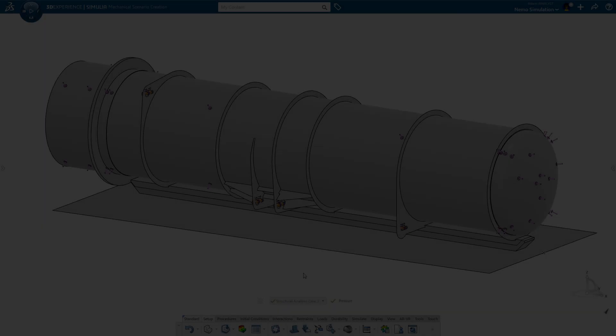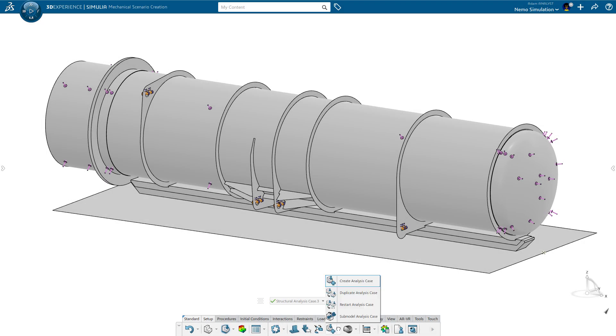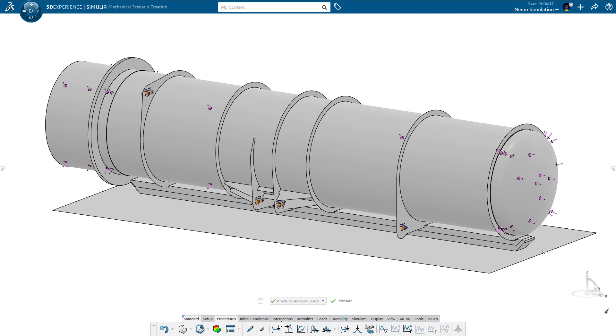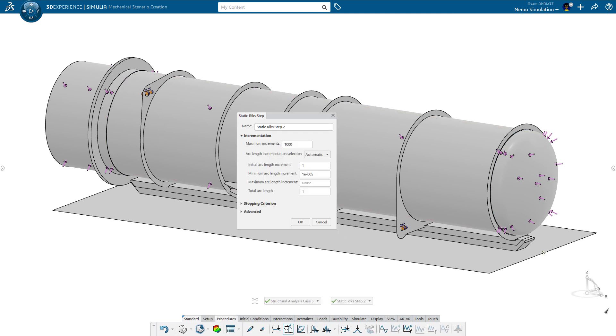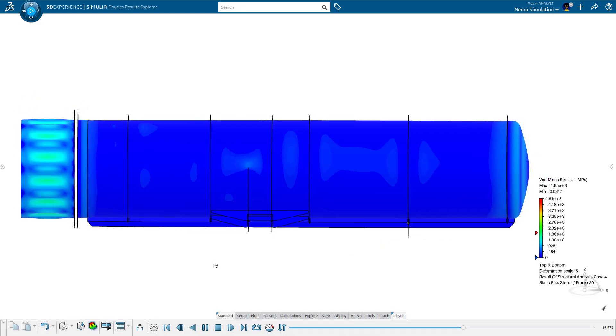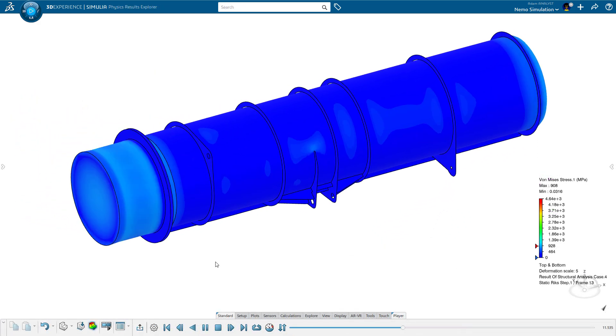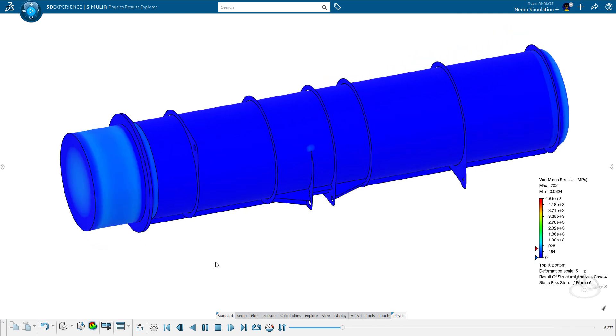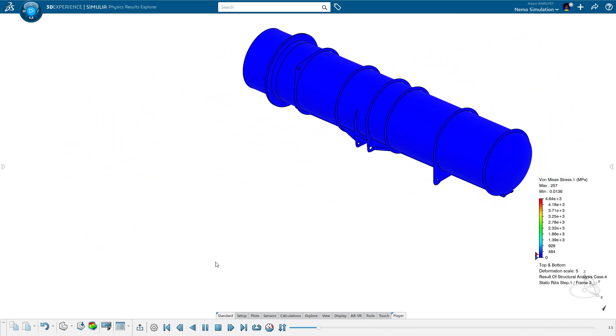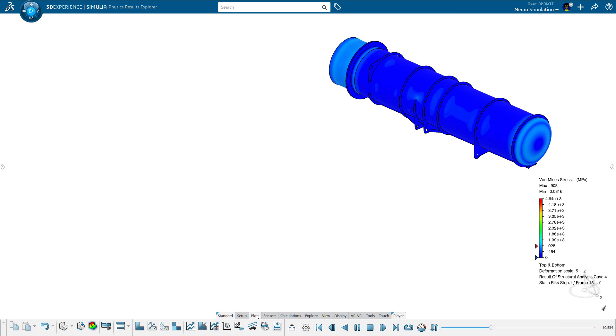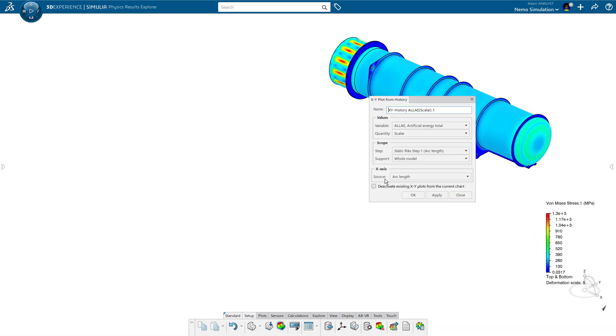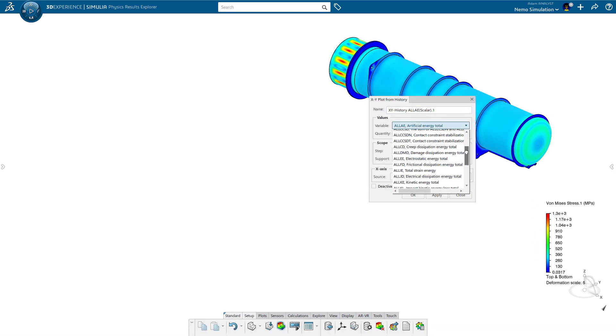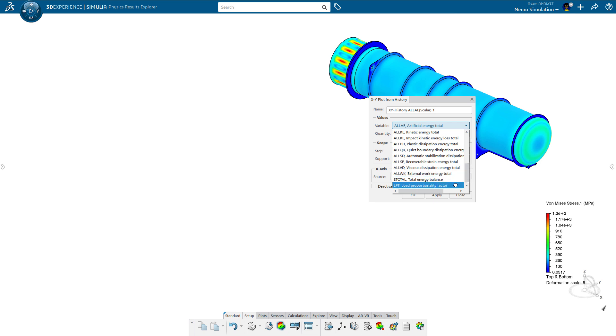Adam's last task is to identify when and where ultimate failure may occur if the Nemo gets too deep. Leveraging the same study setup from the first scenario, he defines a RIKS buckling step, which goes further than the typical eigenvalue buckling analysis. And it's well suited for an unstable and non-linear collapse of the structure. And it doesn't require setting up a more complex dynamic analysis.